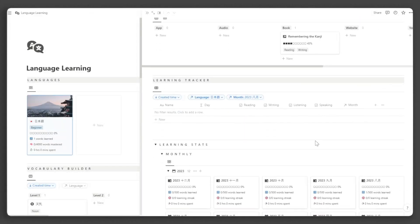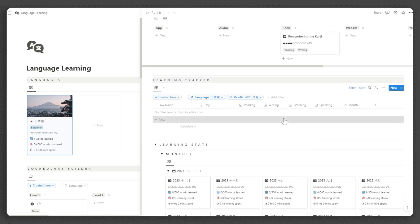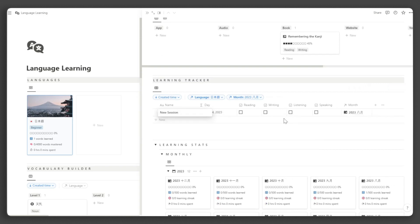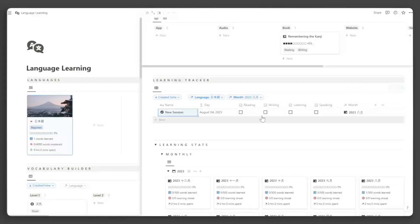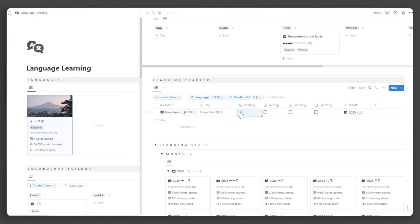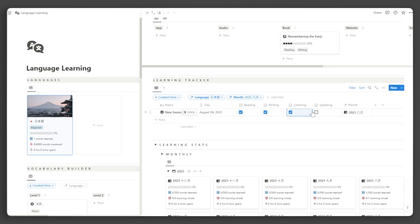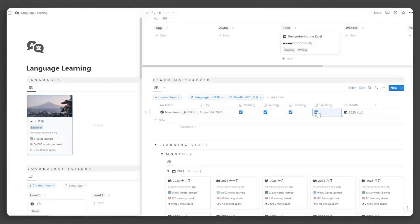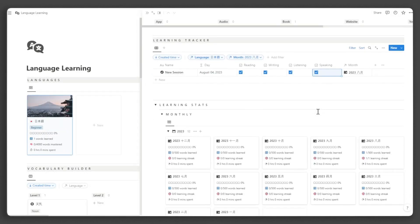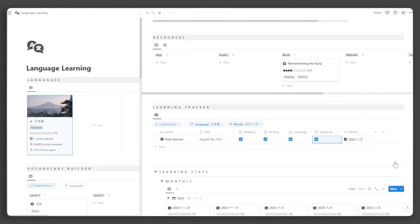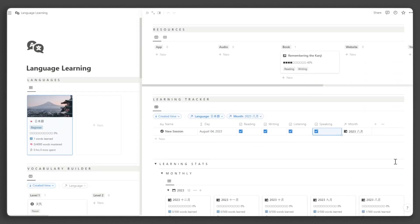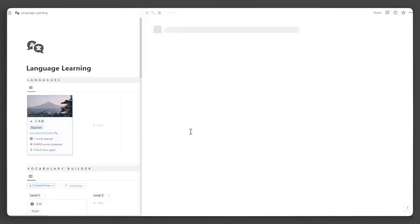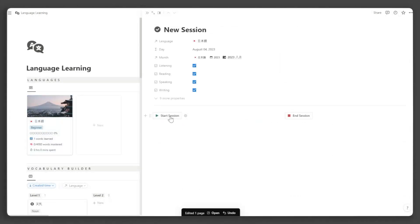Now, let's track your learning progress. Go to the learning tracker and add a new session. Check the relevant boxes if you learned the language today, through speaking, writing, etc. If you tick all four boxes, you'll have a learning streak, which will be displayed here. To track the total time spent per learning session, open the task and click Start Session before beginning your language session. The start time will be recorded automatically.